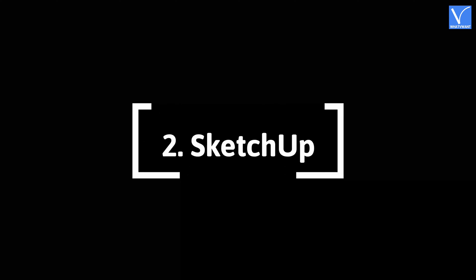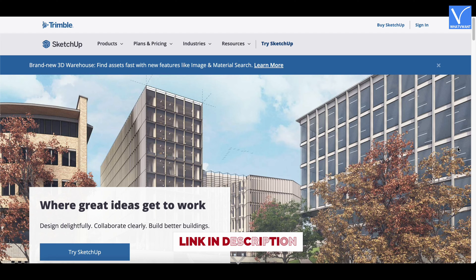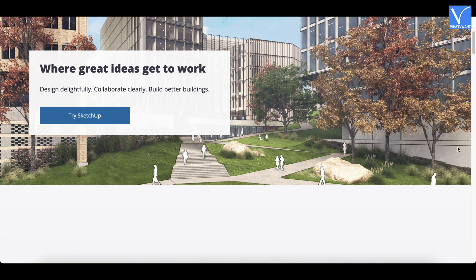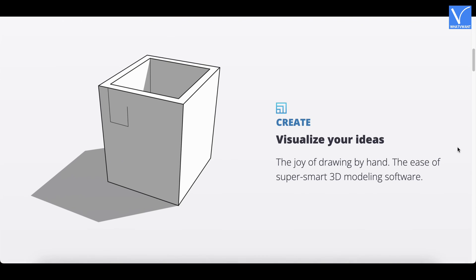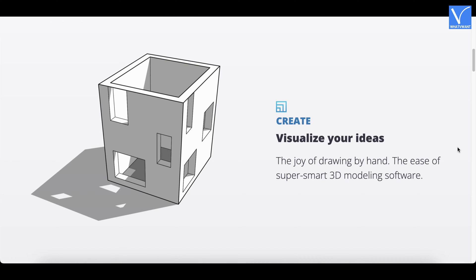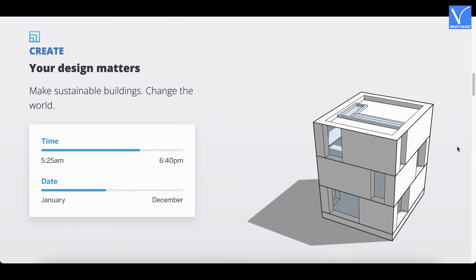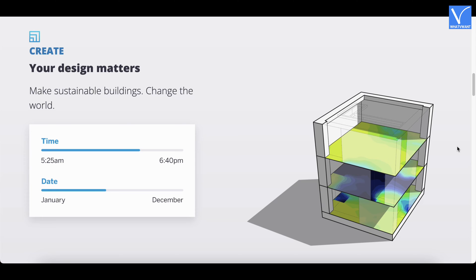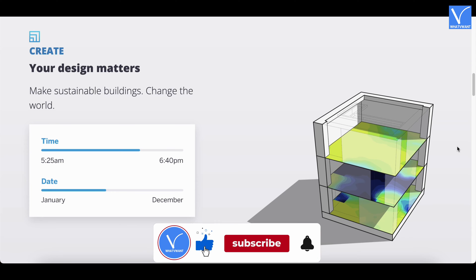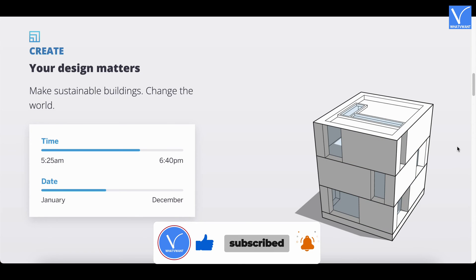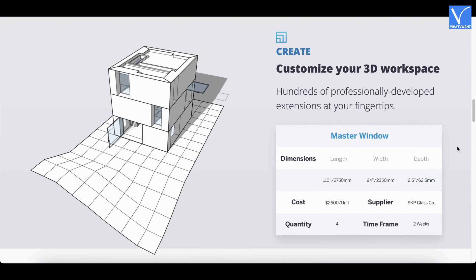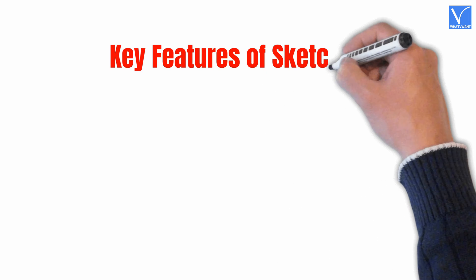Number 2: SketchUp. SketchUp, formerly known as Google SketchUp, is another best AutoCAD alternative with similar features. This is a super smart 3D modeling software with an easy-to-use interface, best for beginners. SketchUp is mostly used in architecture and interior design, and can be easily downloaded and used in your projects. Moreover, it has its own library that includes rendering applications like V-Ray.